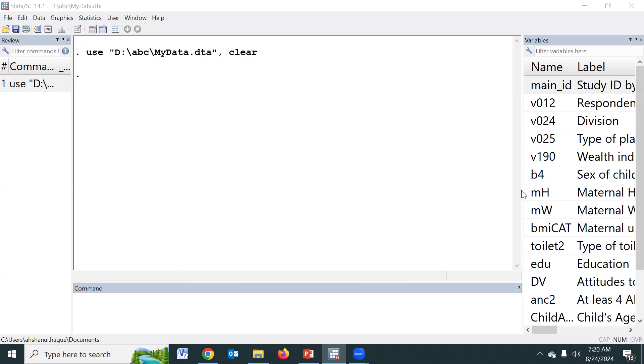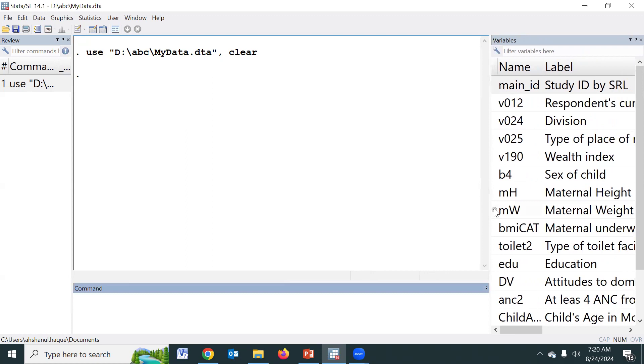Today I am going to discuss just univariate analysis, like mean, variance, frequency, percentage, etc.